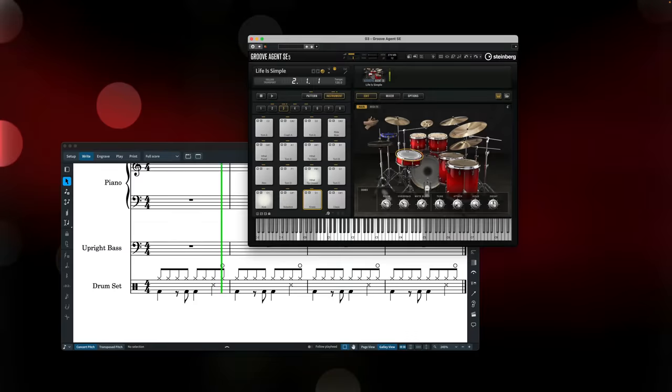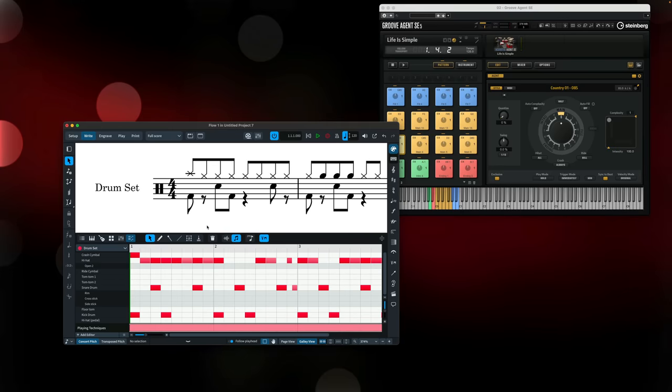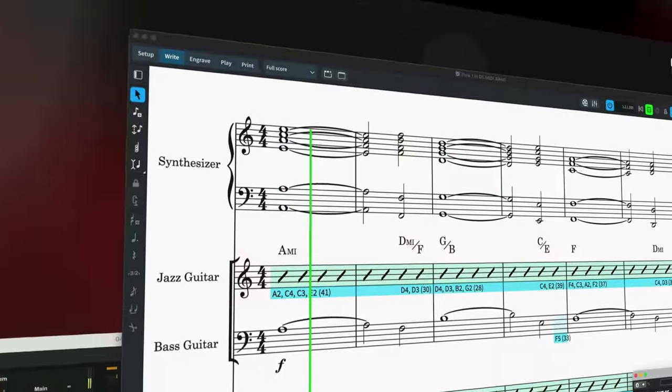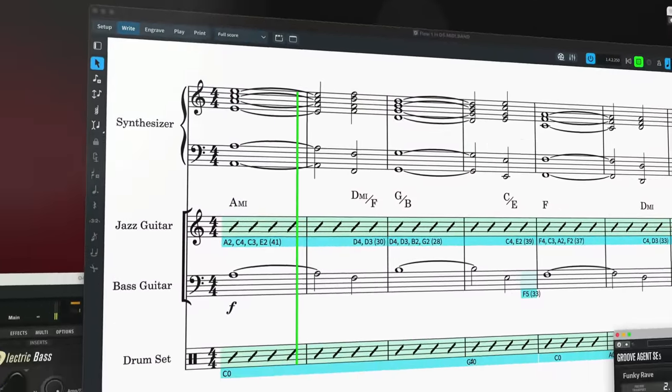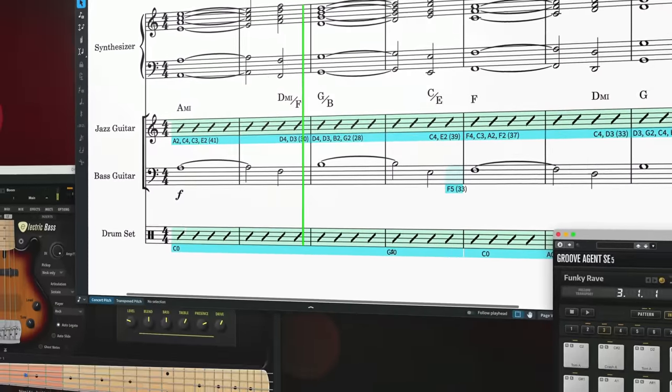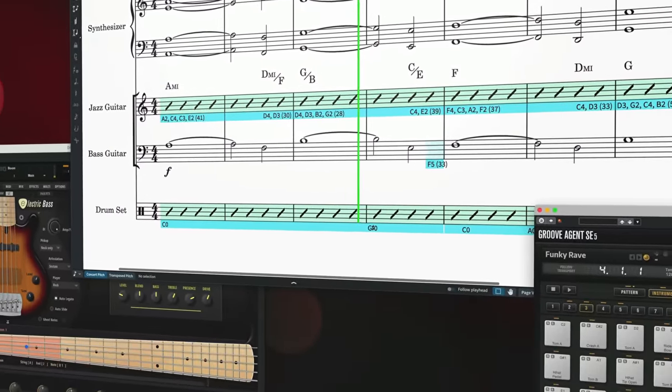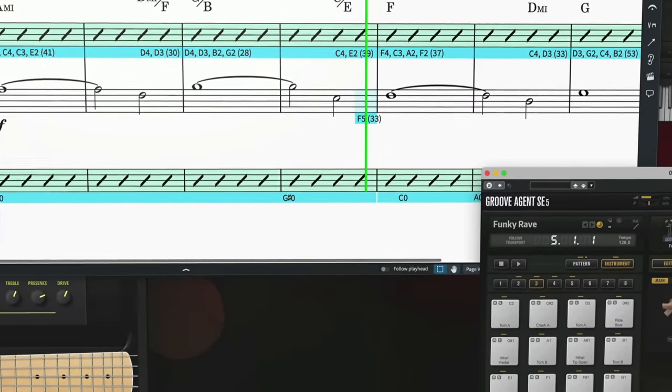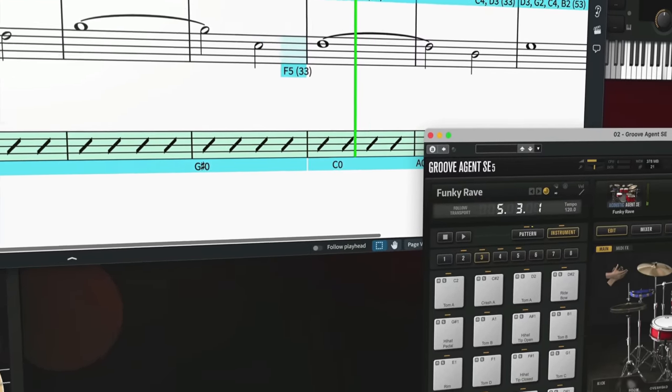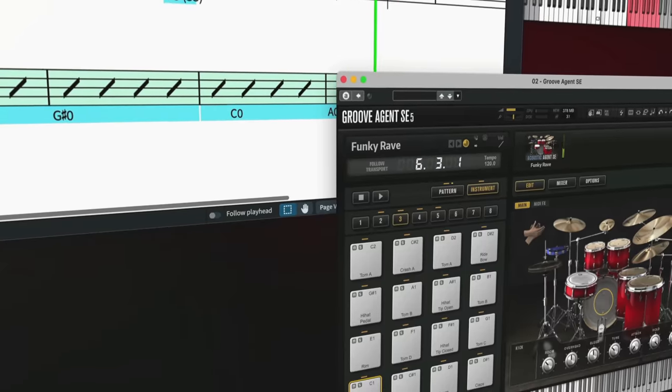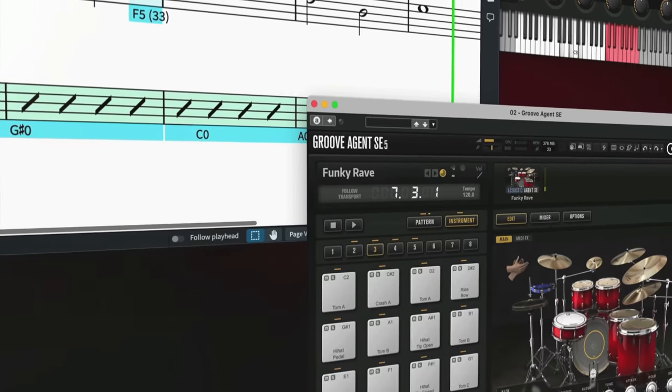You can use Groove Agent to play back drum tracks in your Dorico projects and also make use of its extensive library of drum patterns, which you can drag directly into Dorico or trigger using Dorico 5's new MIDI trigger regions. Trigger regions are designed to play a note or chord that doesn't appear in the score, so are perfect for triggering patterns from software such as Groove Agent or Steinberg's T guitar.